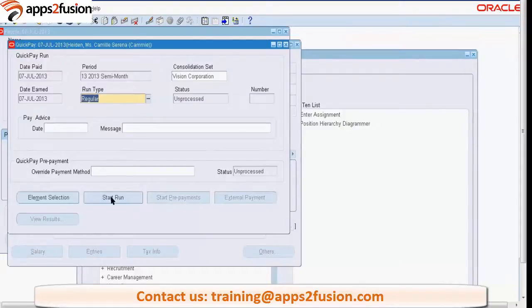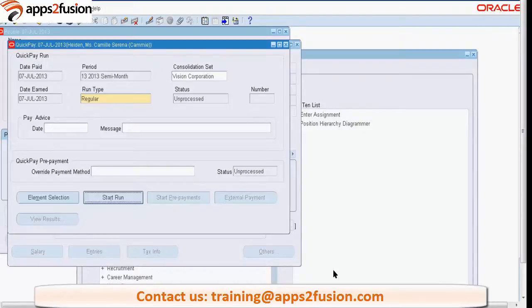I have saved the definition for the Quick Pay and now we just start the run. Here I can also put down some messages which will appear in the Quick Pay definition. Then we will go and check the payroll processing for this particular employee. The status is currently unprocessed - once complete it will show as complete, or if it goes into an error state it will come as error.